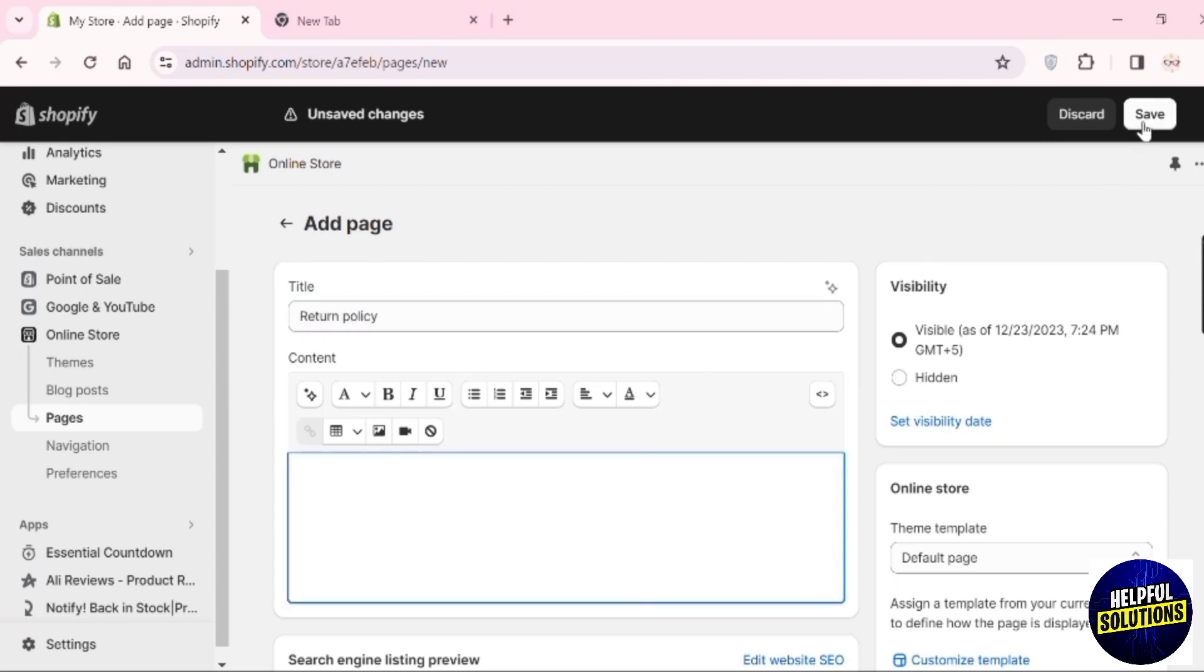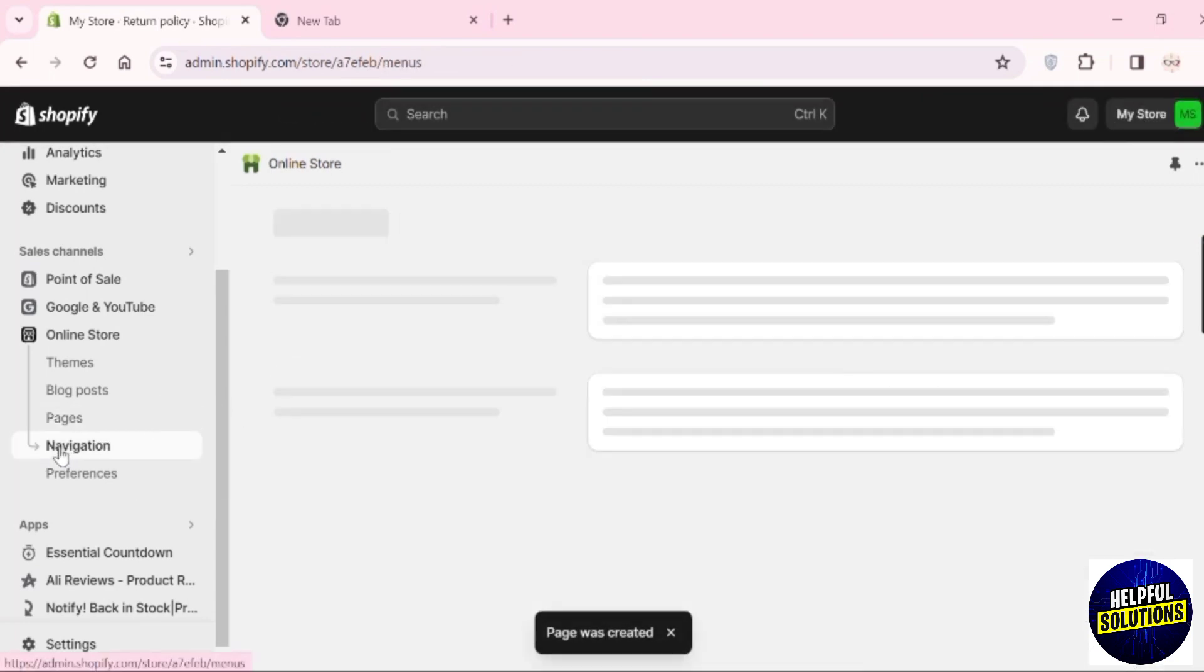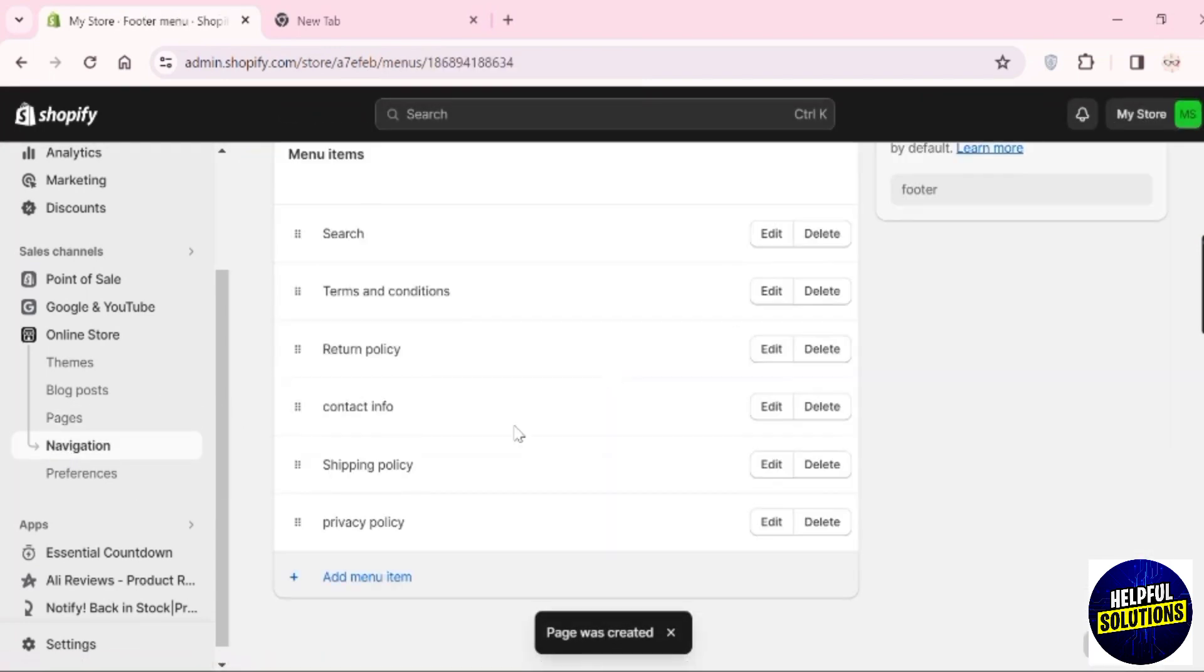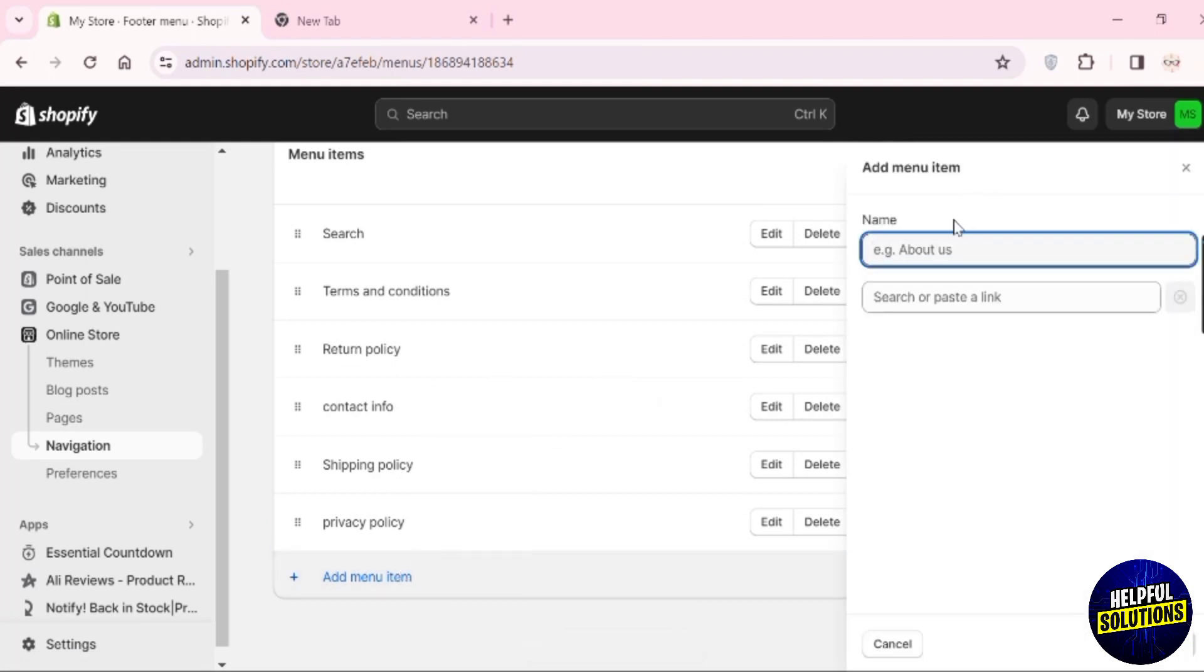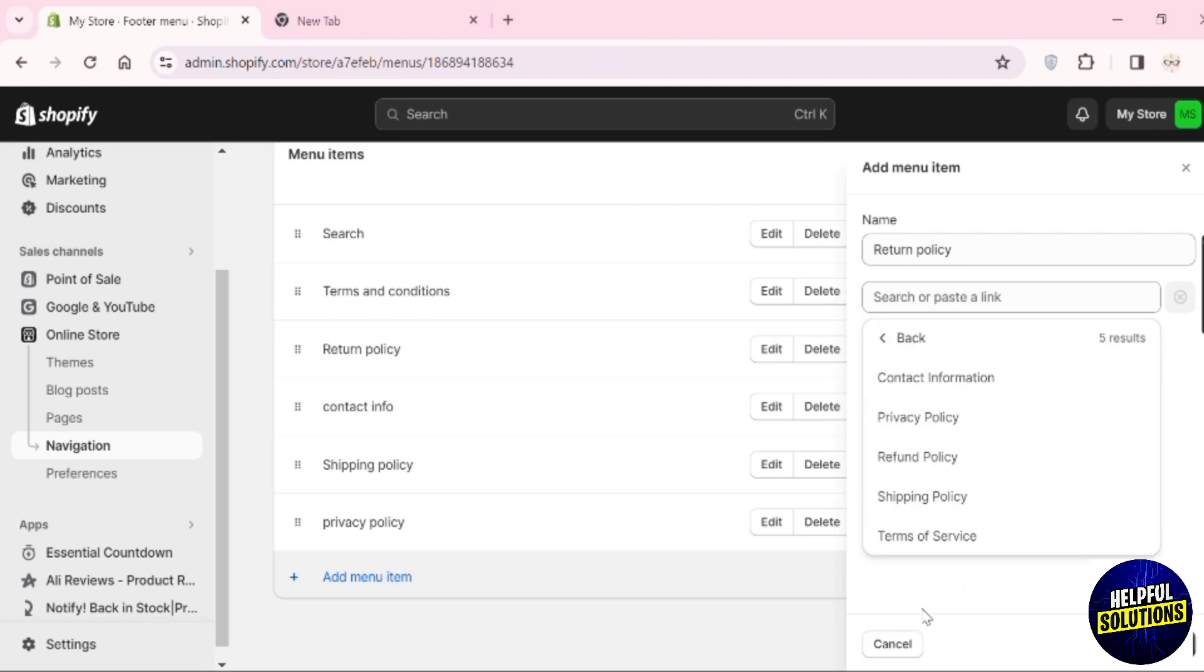Go to Navigation, then Footer menu. Scroll down and click 'Add menu item'. Add the name 'Return policy', then click 'Search or paste link' and go to Policies.